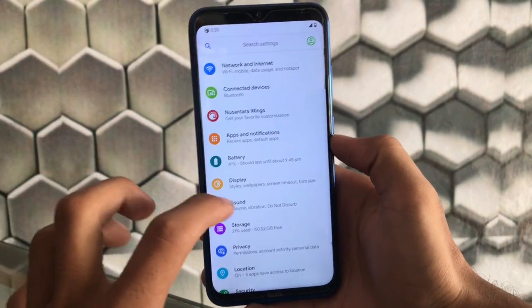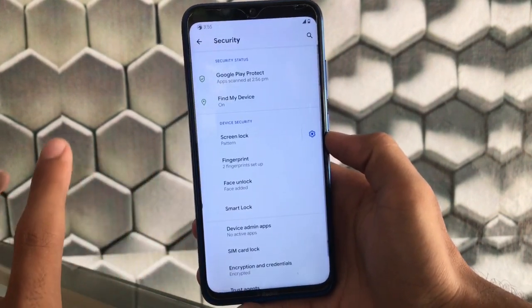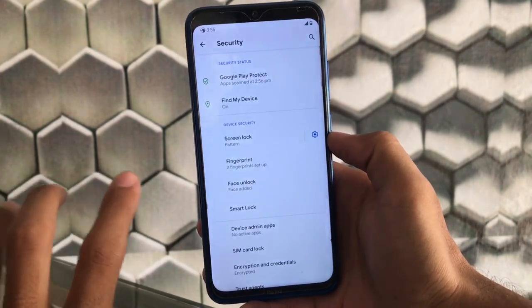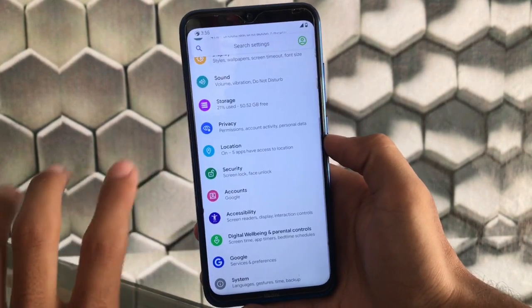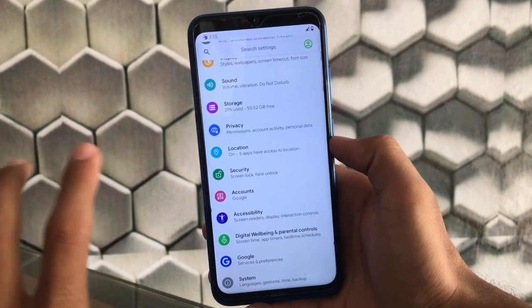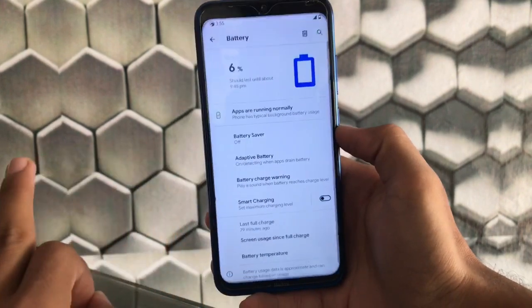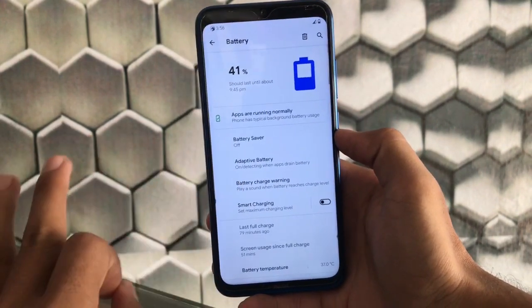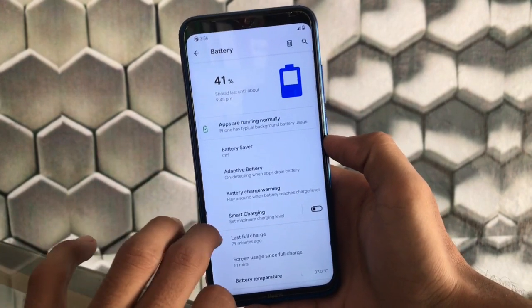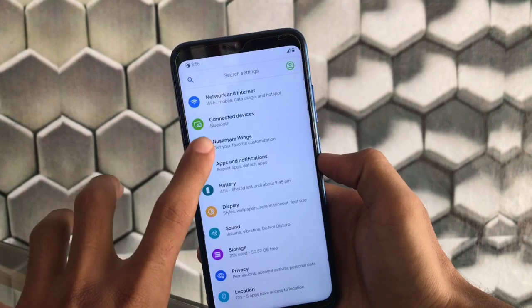The settings of the Nusantara Project are similar to other custom ROMs. Face lock, fingerprint lock, Find My Device, and Google Play Protect are all available. The latest security patch is included, and sound, privacy, and location settings are all fine. You also get the AOSP keyboard, battery charging level control, charge warning settings, battery saver, and battery temperature monitoring.